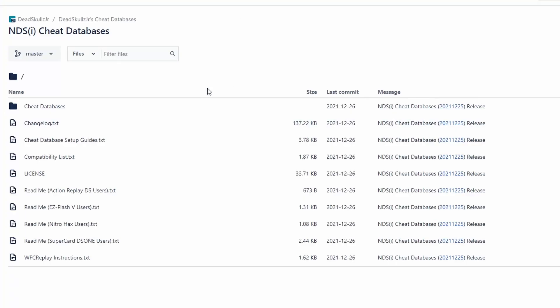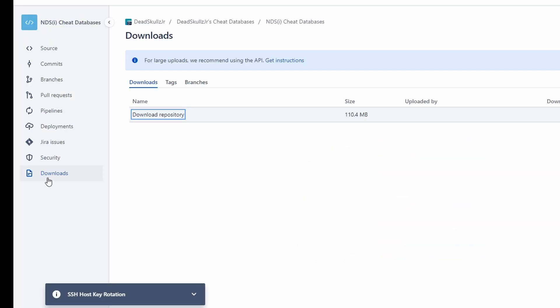It'll lead you to this website. You want to click Downloads on the left, and it's going to bring up Download Repository, and you'll click that, and you'll get a zip file.